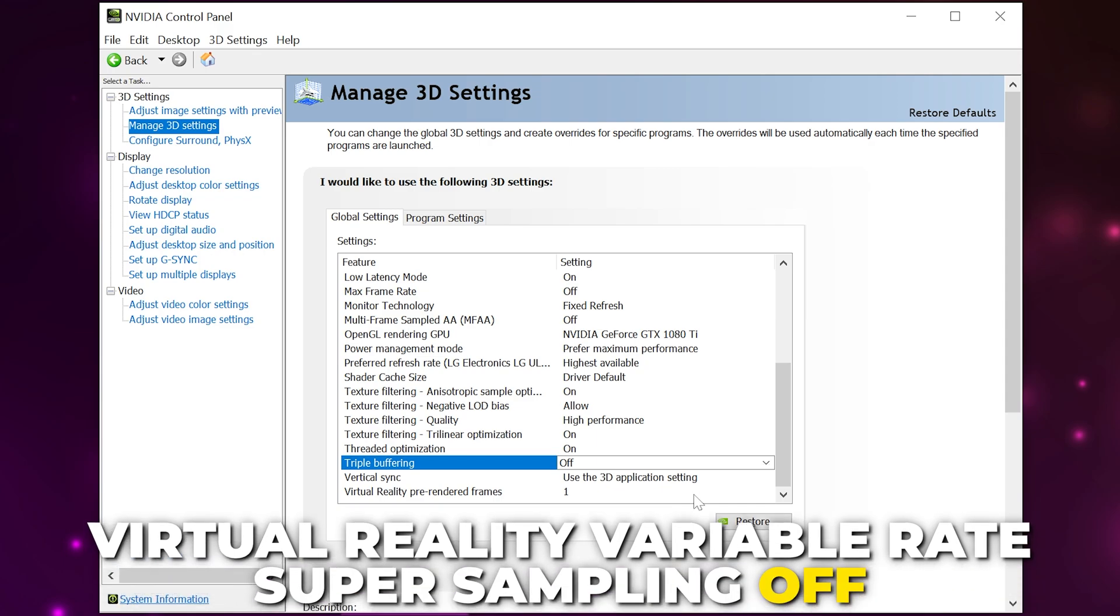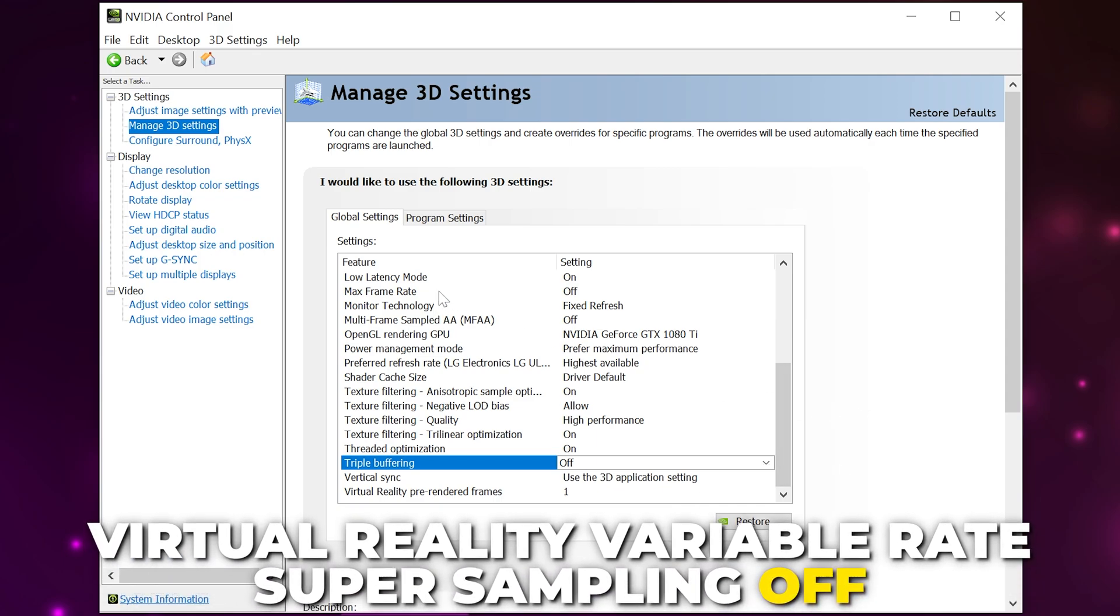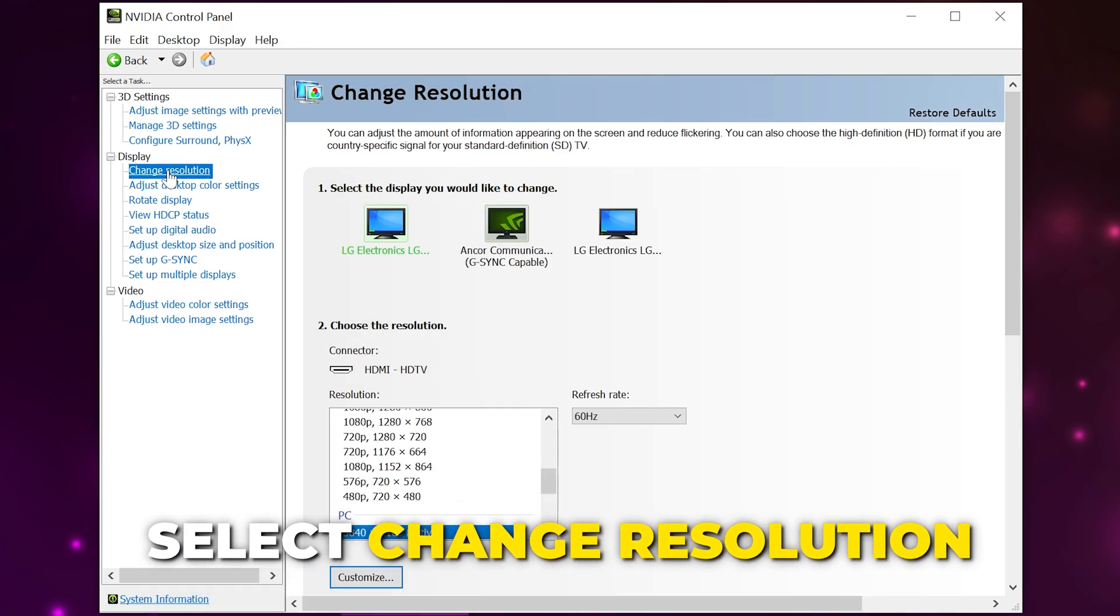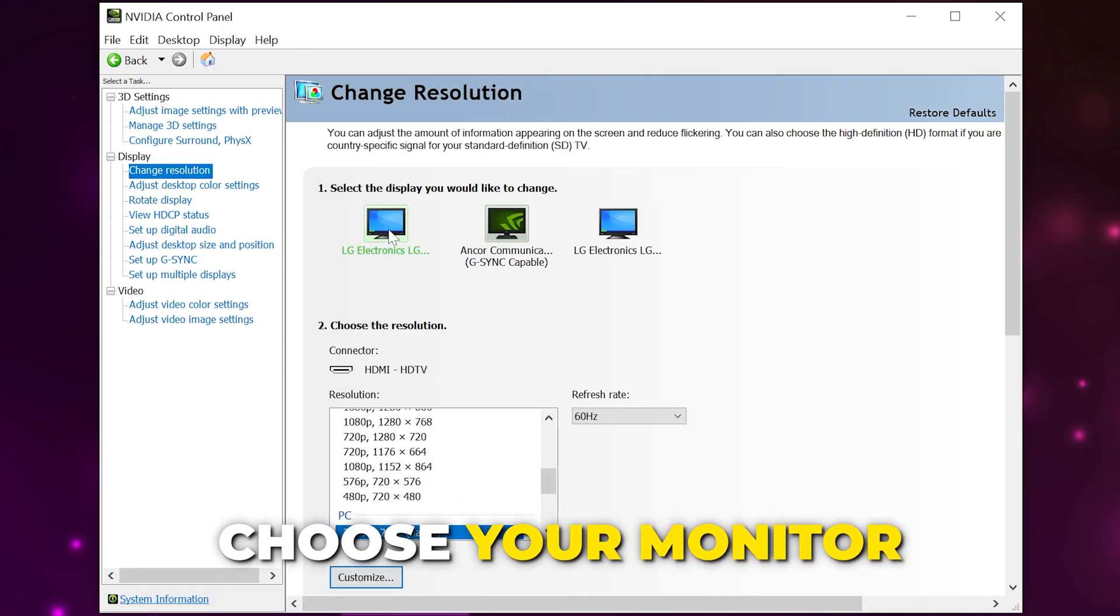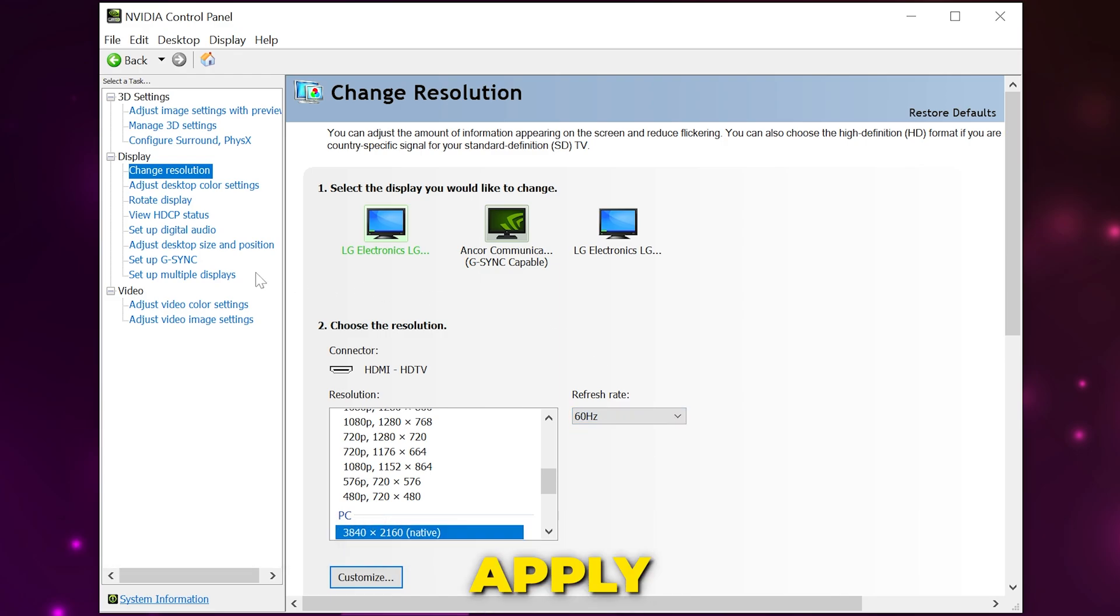If you have the virtual reality variable rate super sampling option, then turn it off. Apply any changes. Select 'Change resolution' from the side, choose your monitor, then set the refresh rate to the highest available and apply any changes.